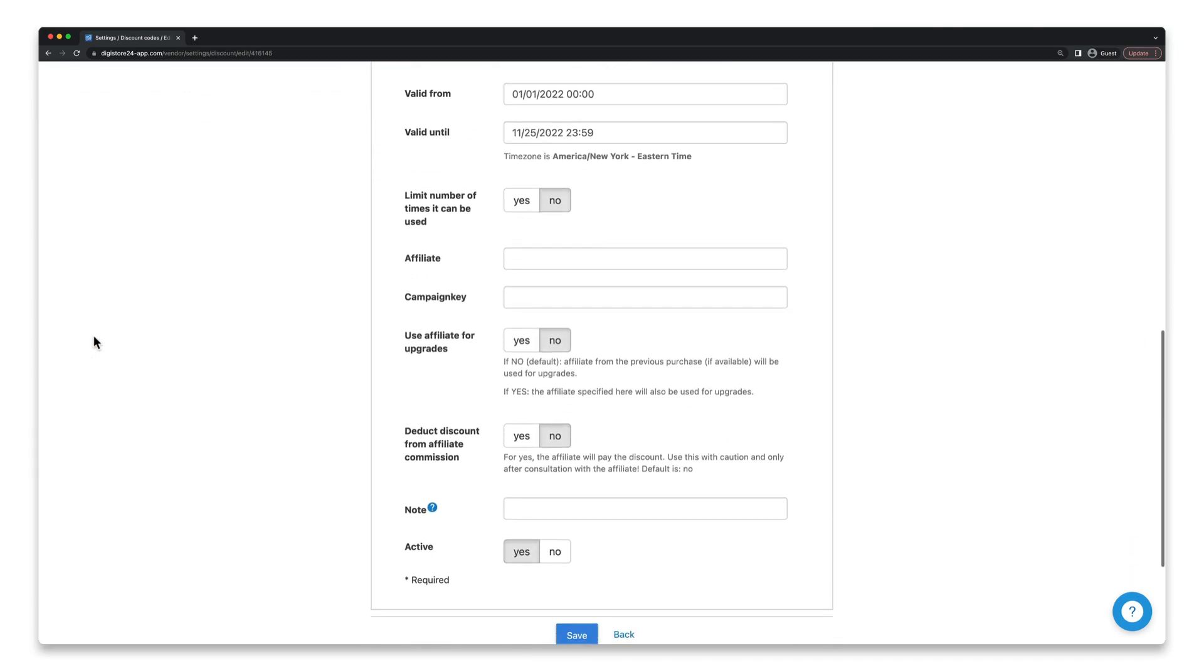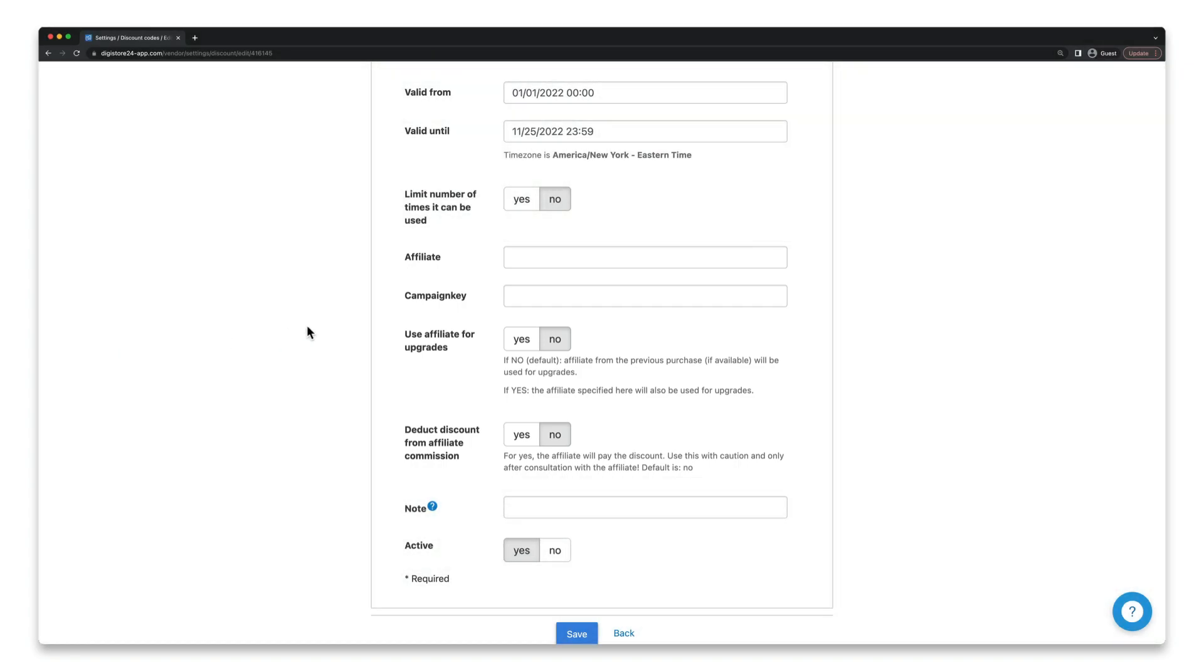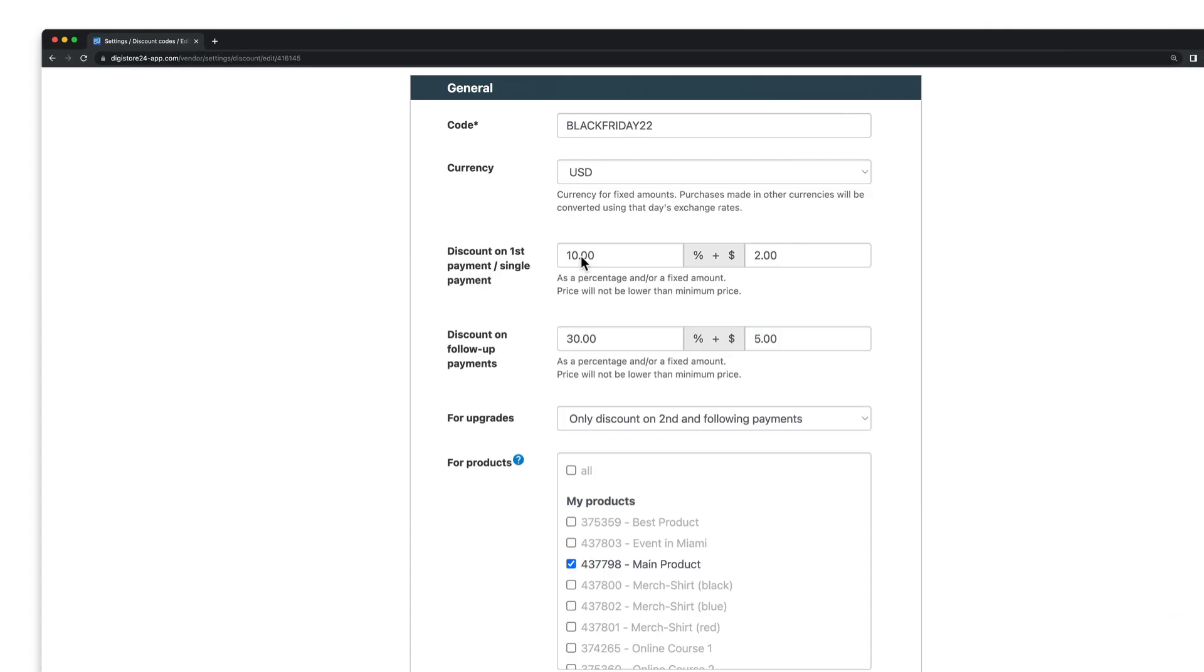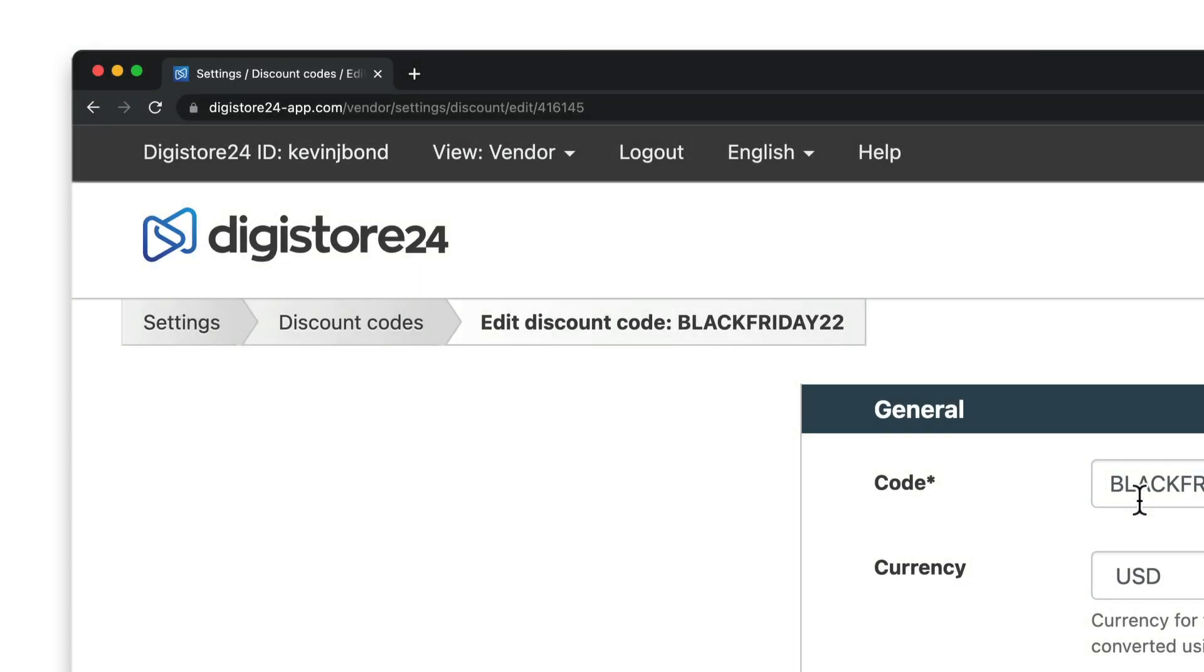If you scroll down a bit, you'll find the four settings that are relevant for us. Here, you've got to enter the Digistore24 ID of the affiliate for whom you're creating the discount code. If you don't have their ID, ask them to send it to you. Your affiliate can find it in the top left-hand corner when they're logged in.